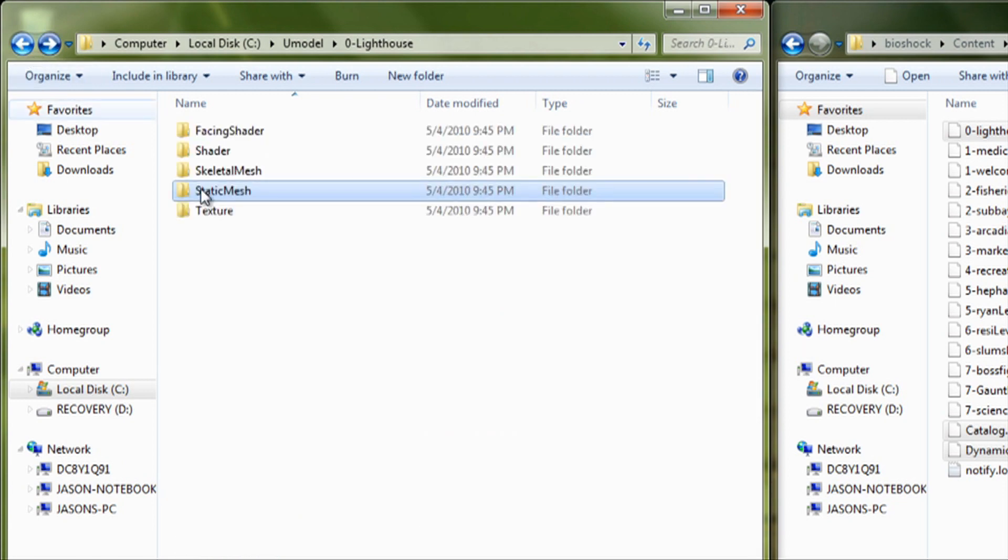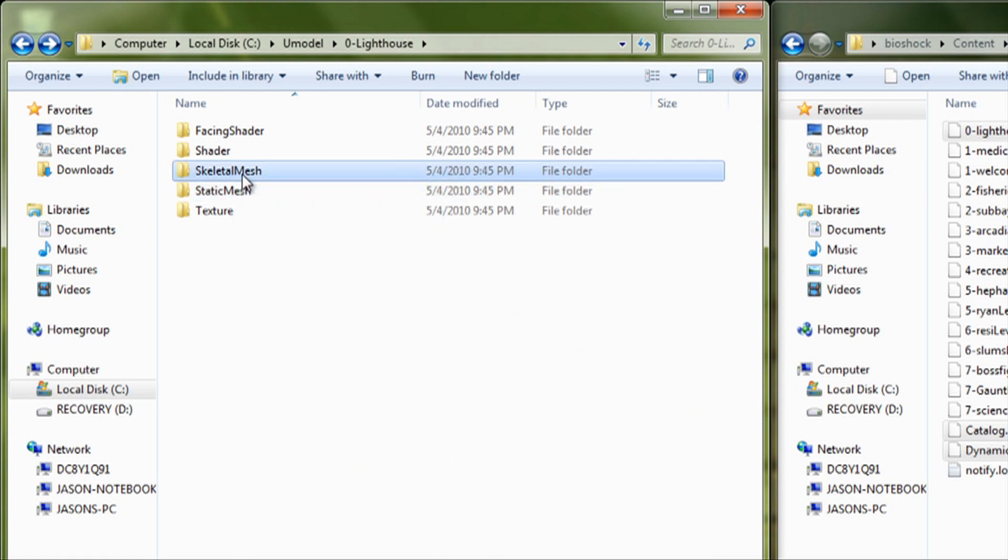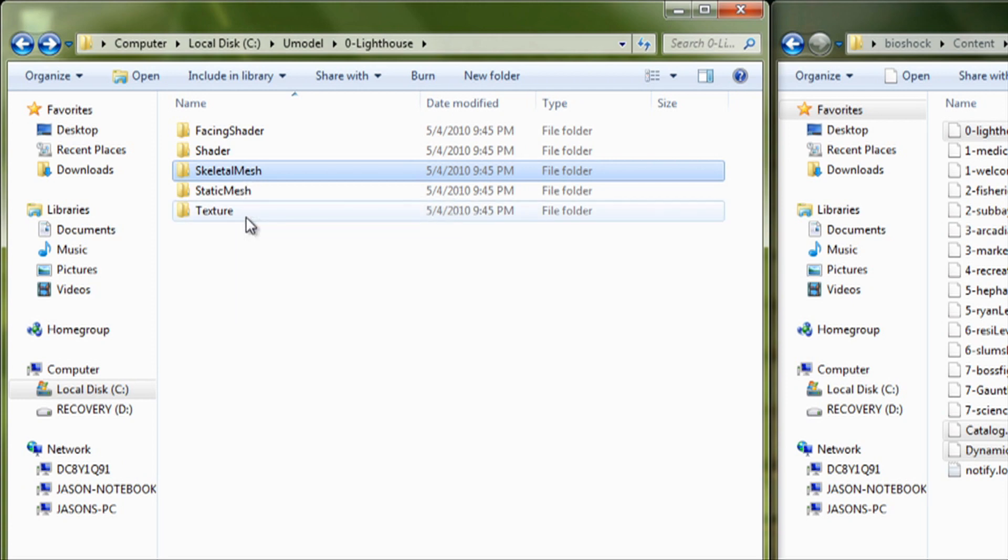So, here you'll find like bottles and ammo and stuff. And this will be like people and ragdolls and stuff like that.